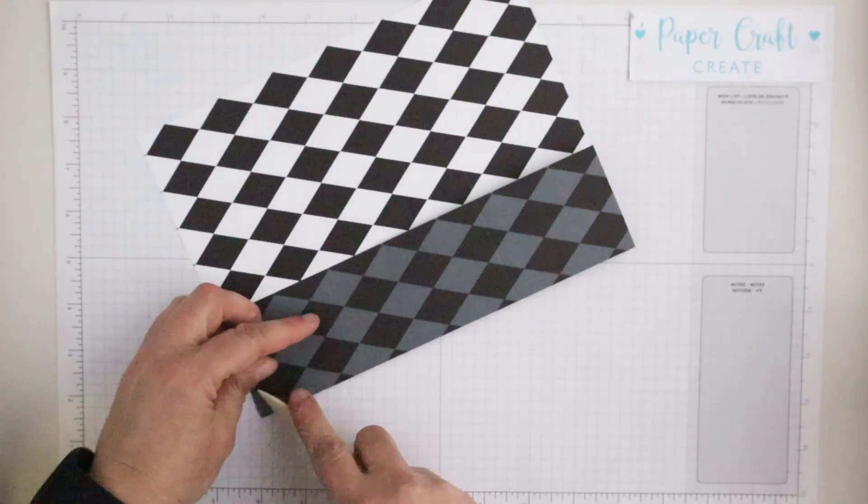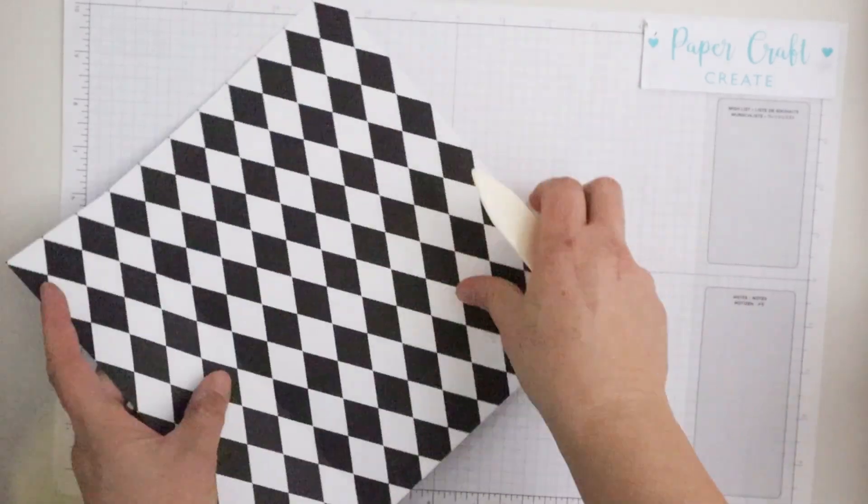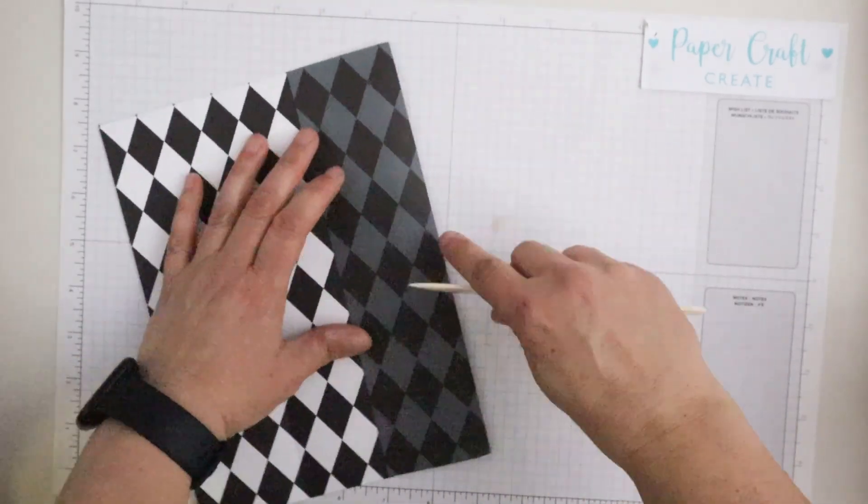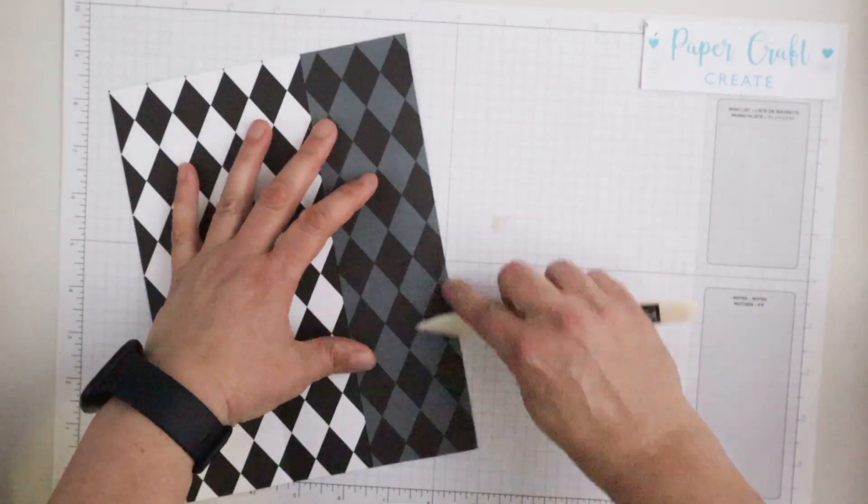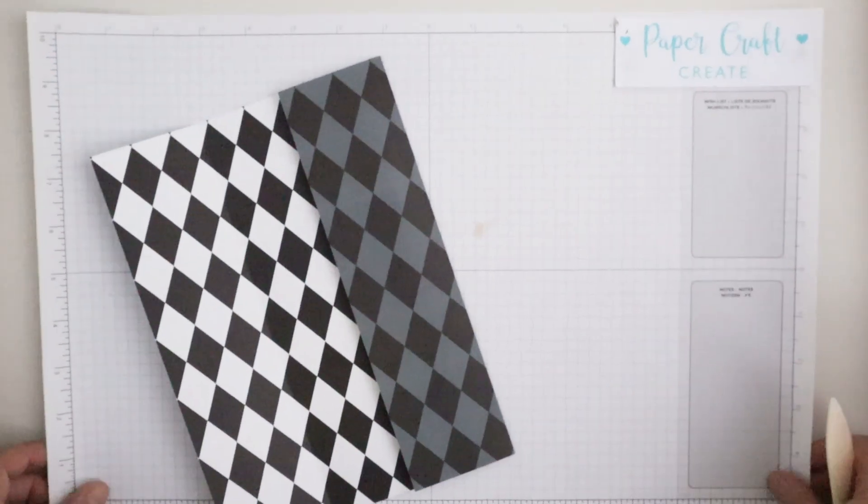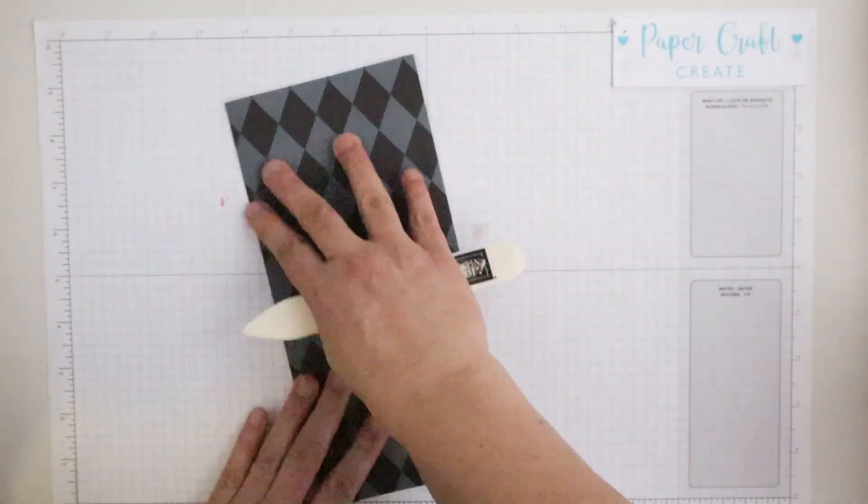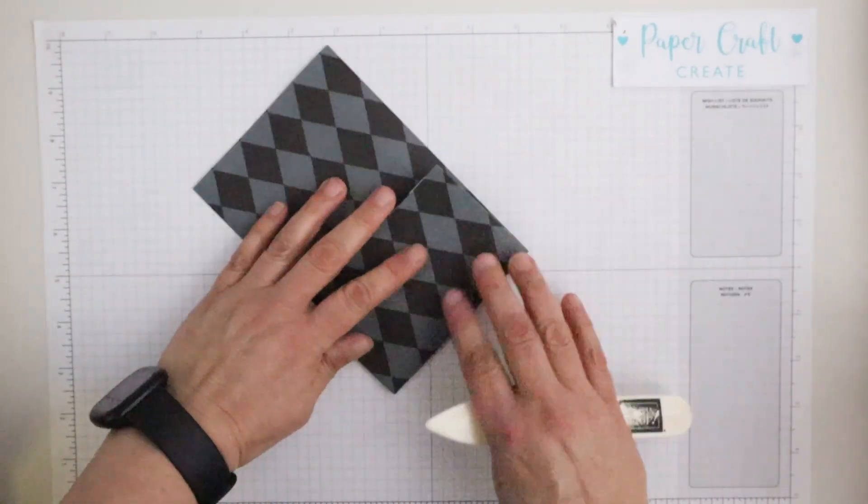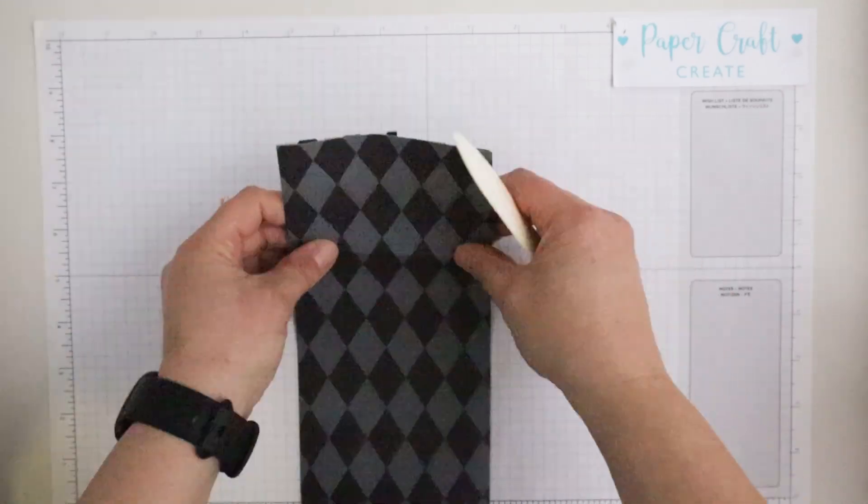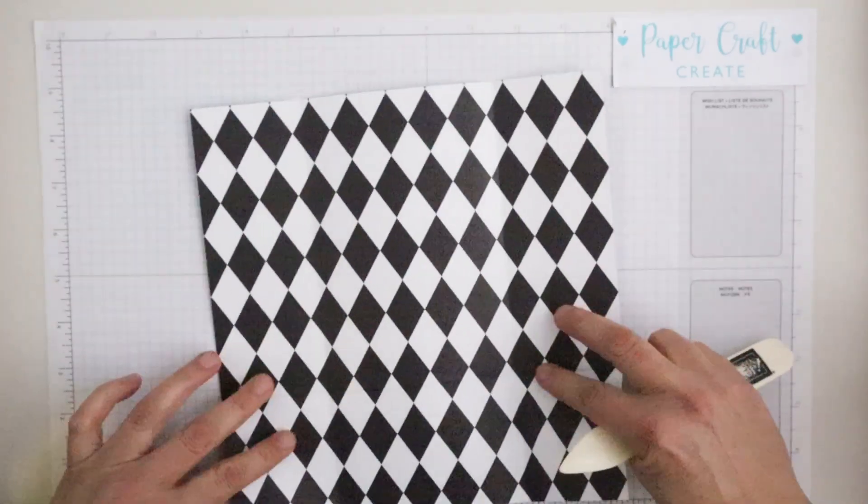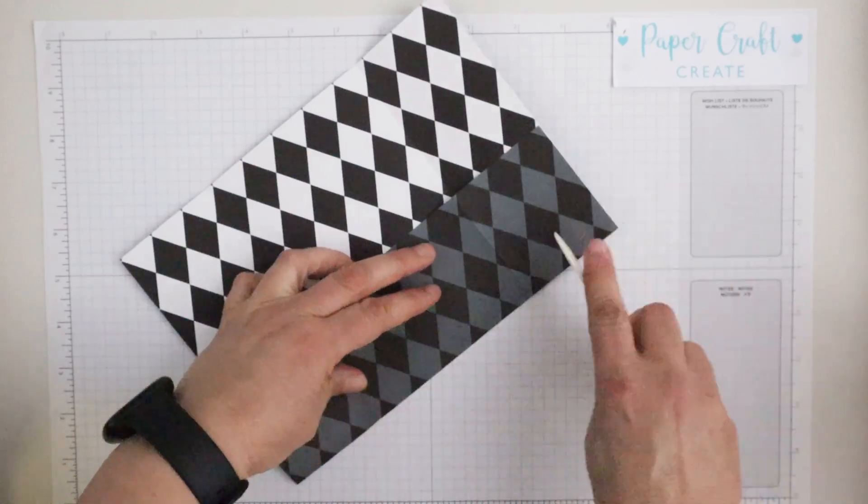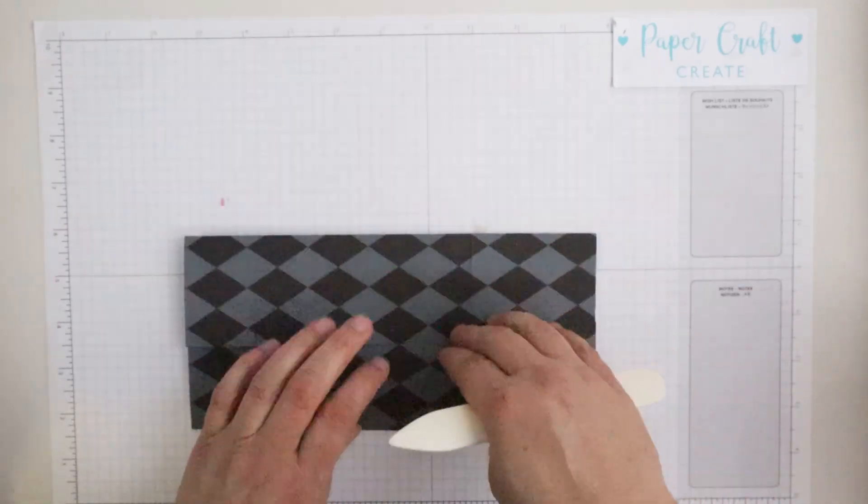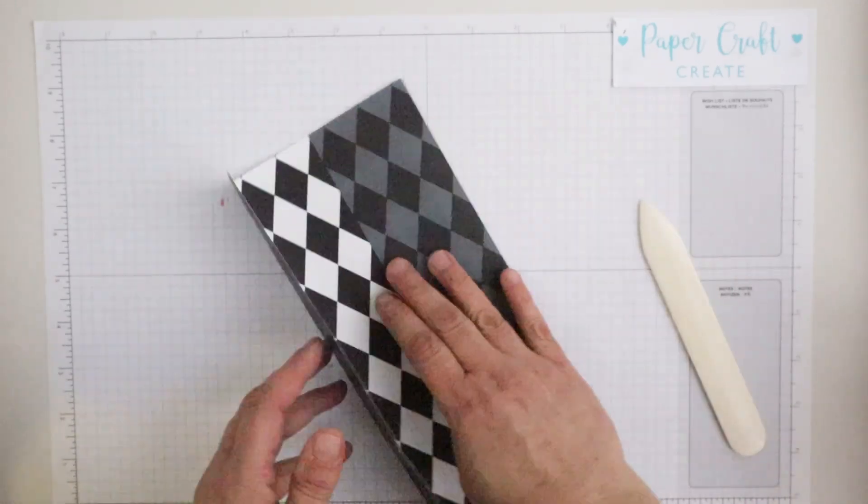I will then burnish all those score lines making them very crisp folds so that the pouch will come together nicely and won't buckle over when I'm putting it all together. With this bottom one I just like to burnish it back and forth just because it will be sitting upright.